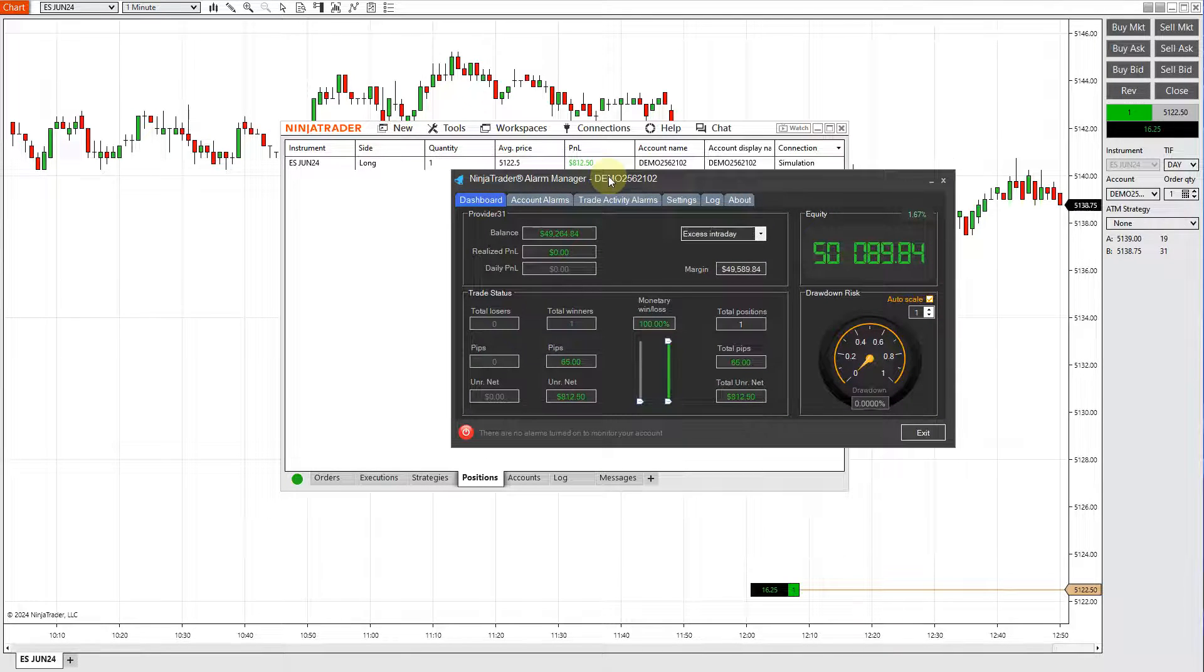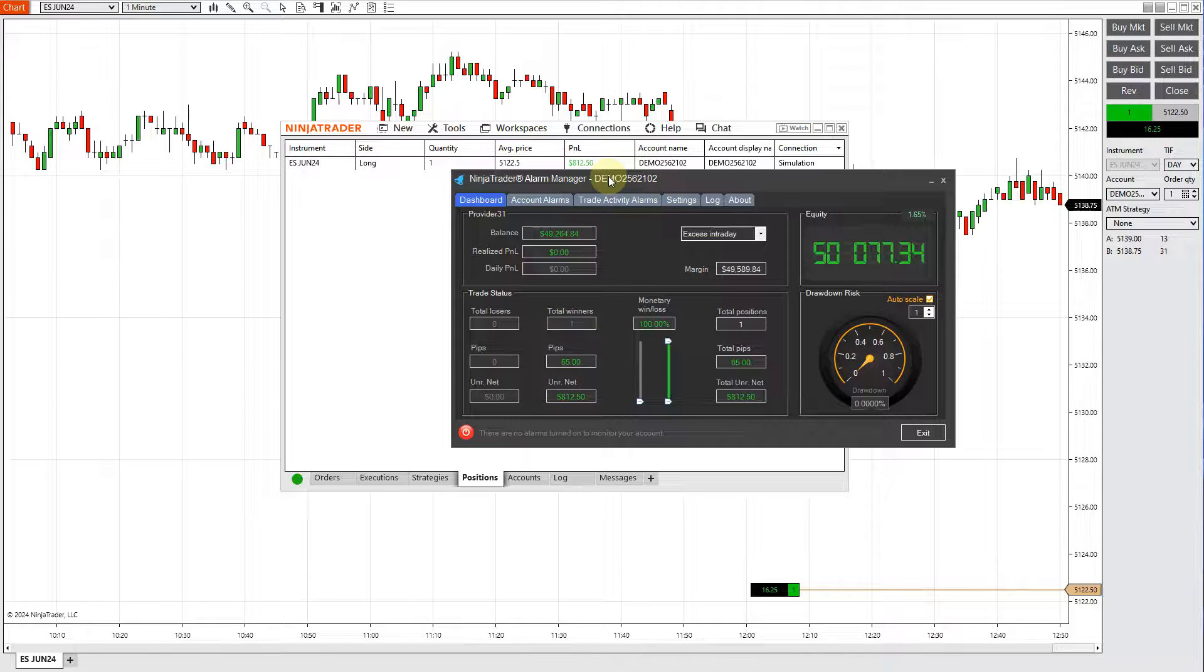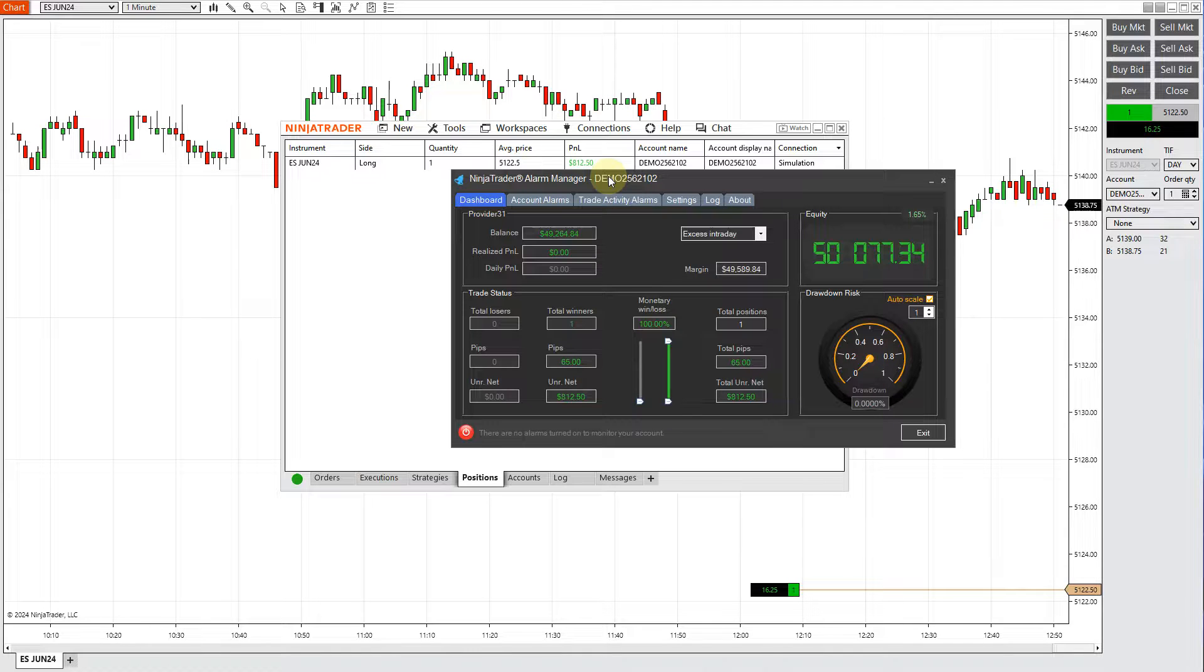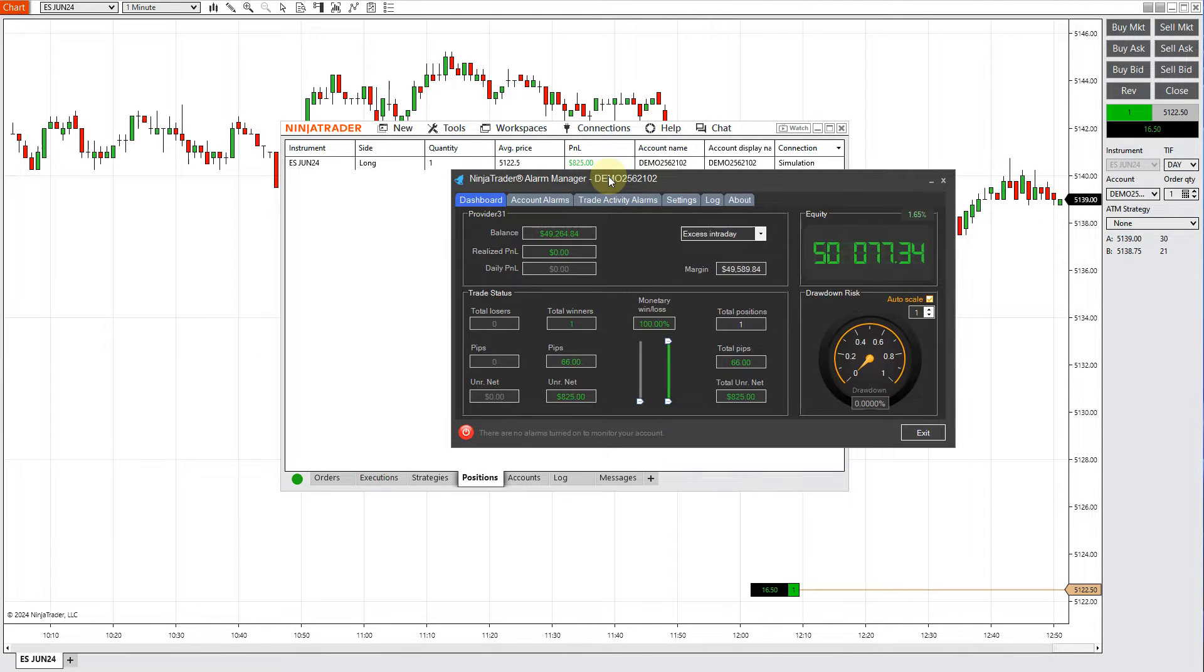To install a NinjaTrader add-on - in our case we offer the NinjaTrader Alarm Manager tool. This shows you how to actually open up the Alarm Manager tool after you've installed it. Thank you very much. If you like the video, please give me a thumbs up. Thank you.